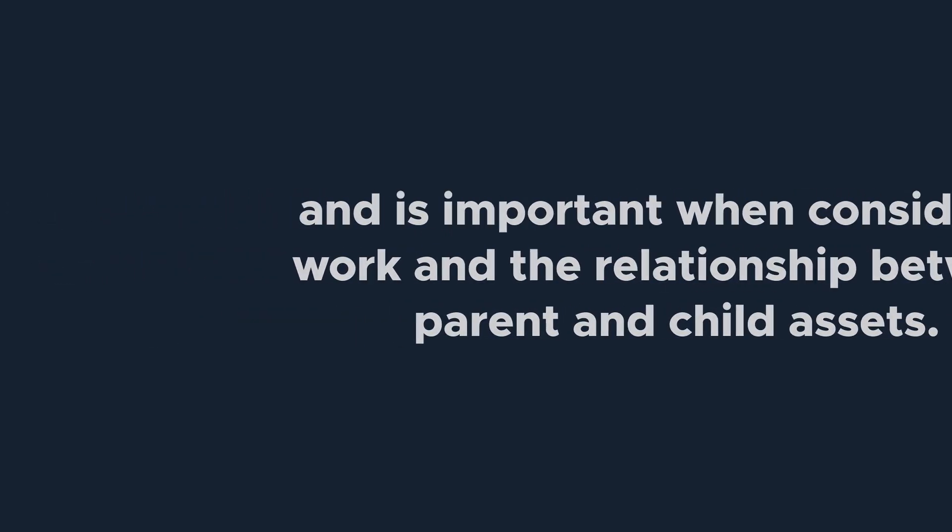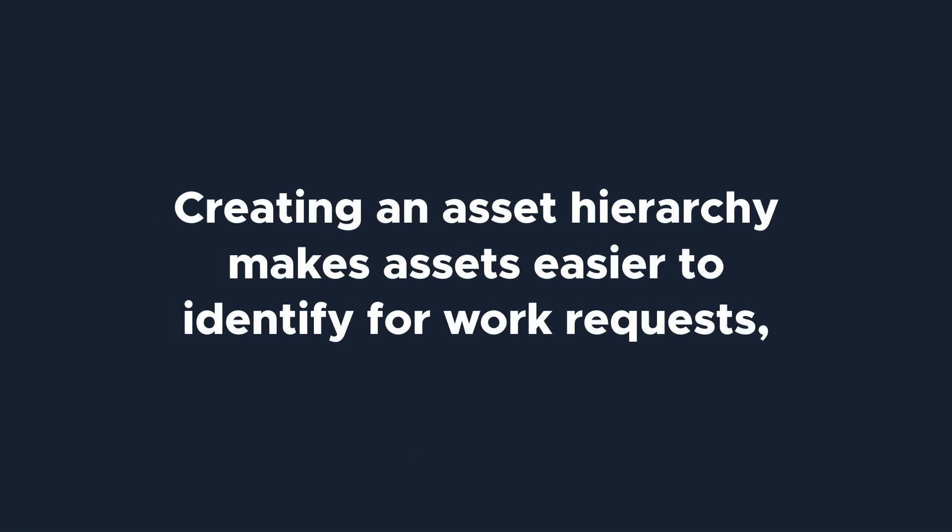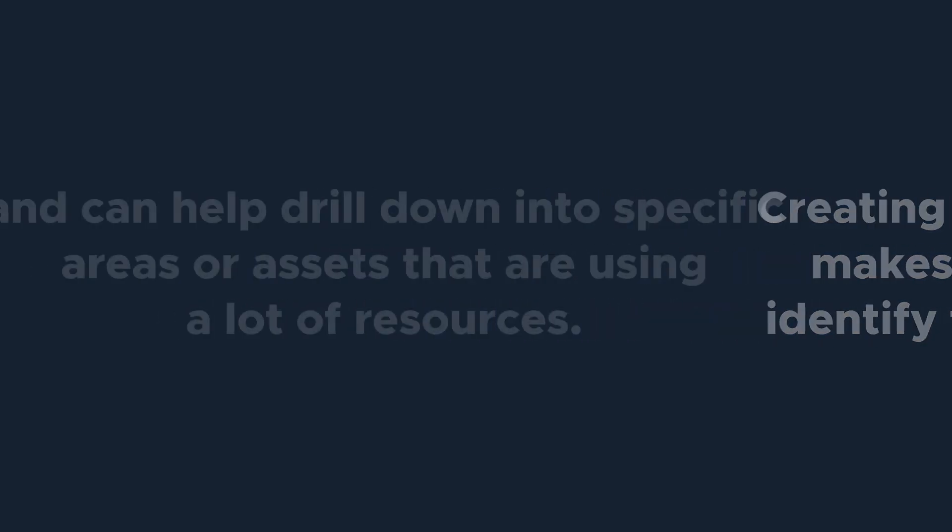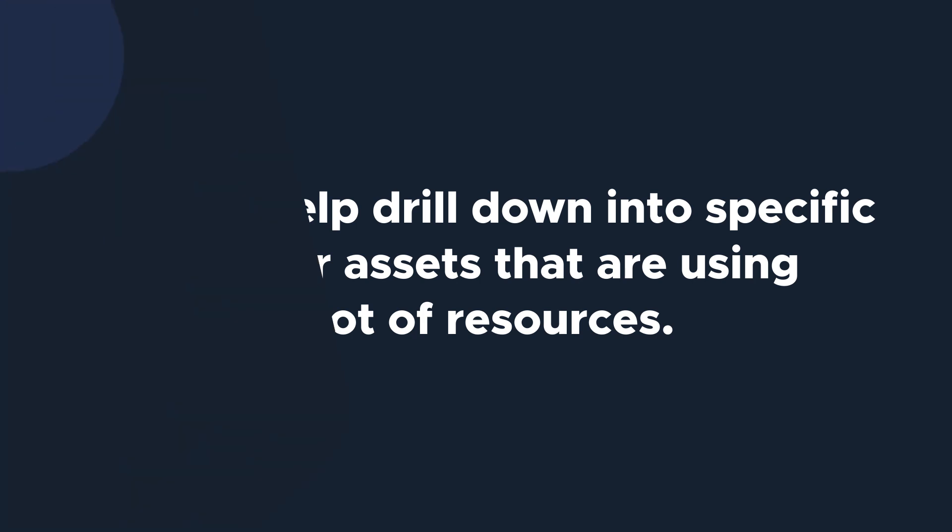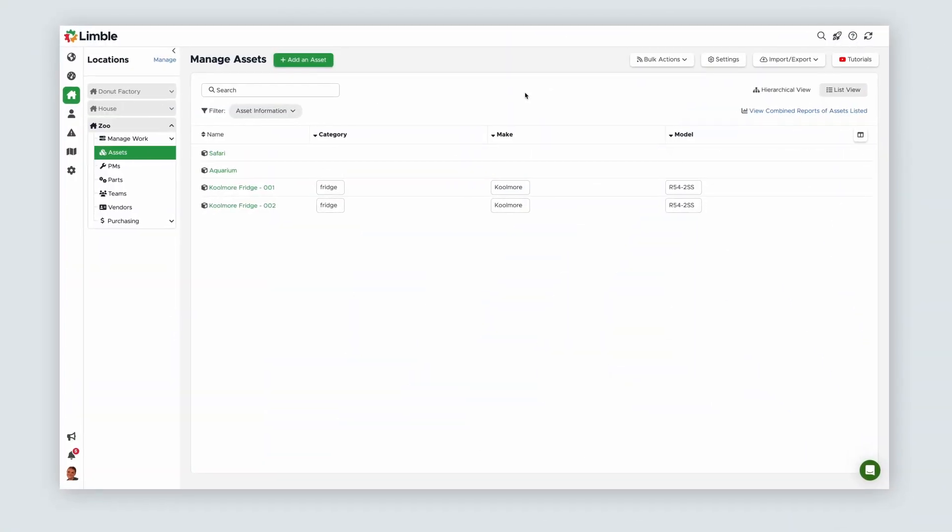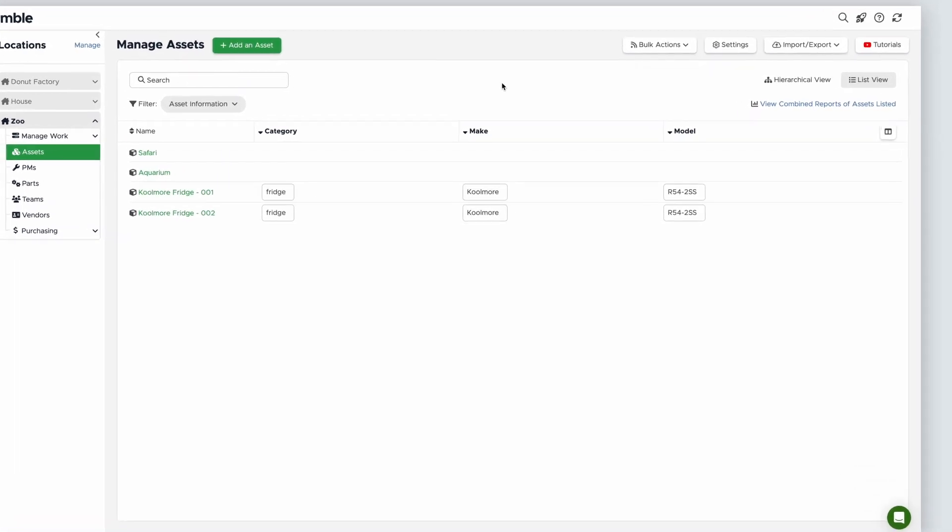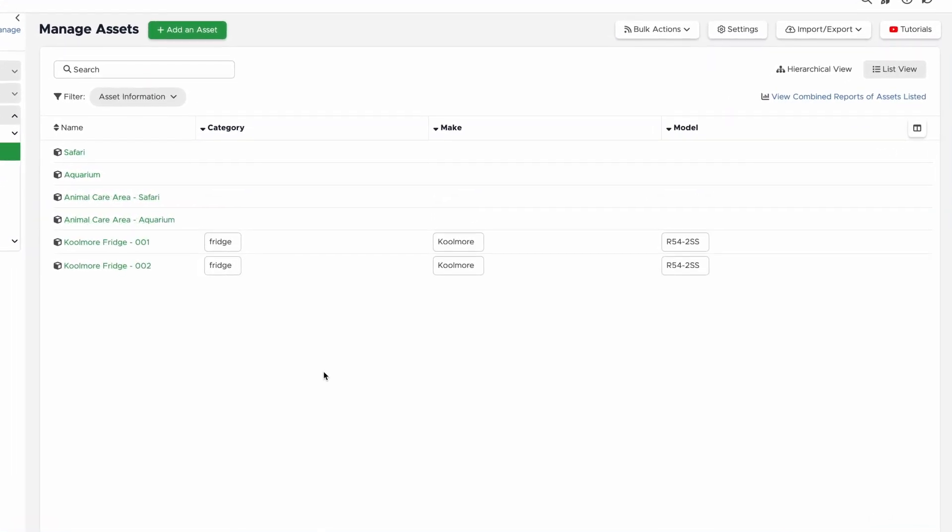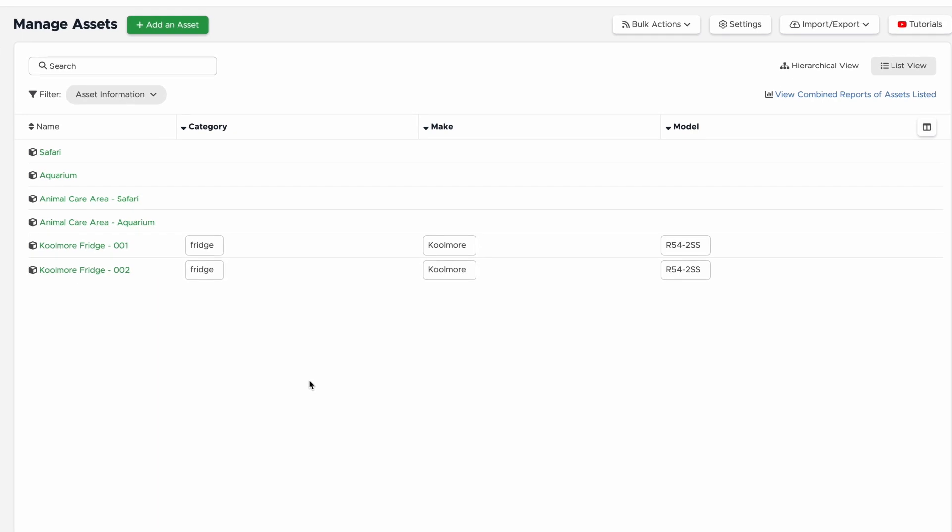Let's assume that at the zoo I have a Coolmore Fridge in the Aquarium area and one in the Safari area. Creating an asset hierarchy will not only keep everything organized but will make assets easier to identify for work requests and it can help your reporting to drill down into specific areas or assets that are using a lot of resources. I'm going to add the Safari and Aquarium as two new assets and also create Animal Care areas for both since that's where our fridges will be stored.